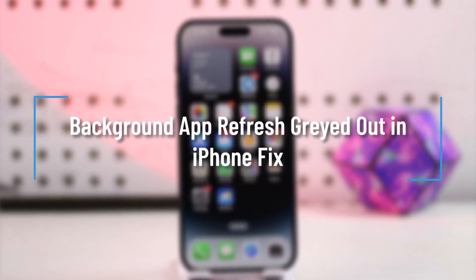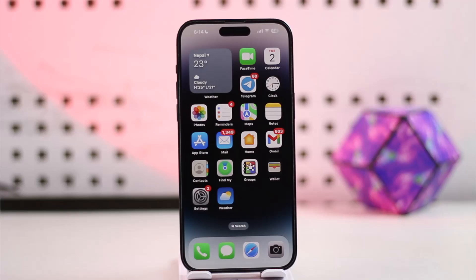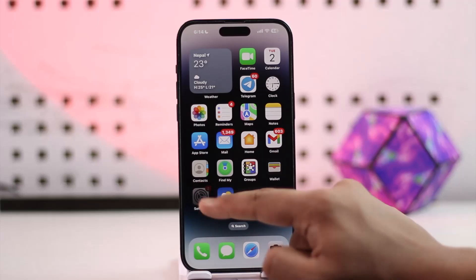Background app refresh is grayed out on iPhone — whether it's grayed out in the on position or the off position, you can try these steps to fix it.